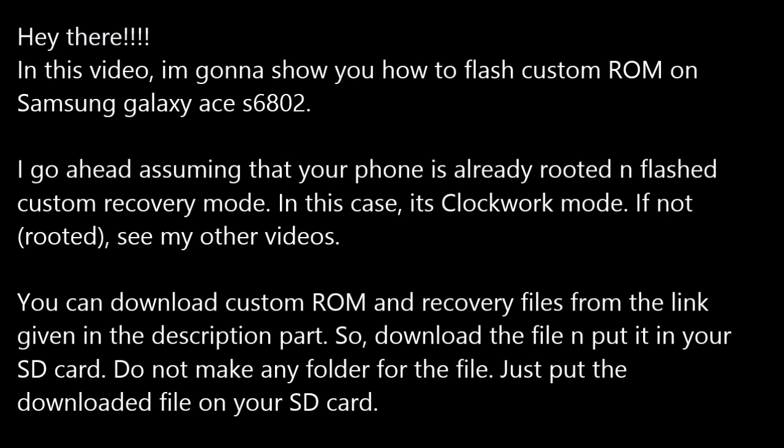You can download custom ROM and recovery files from the link given in the description part. So download the file and put it in your SD card. Do not make any folder for the file, just put the downloaded file on your SD card.